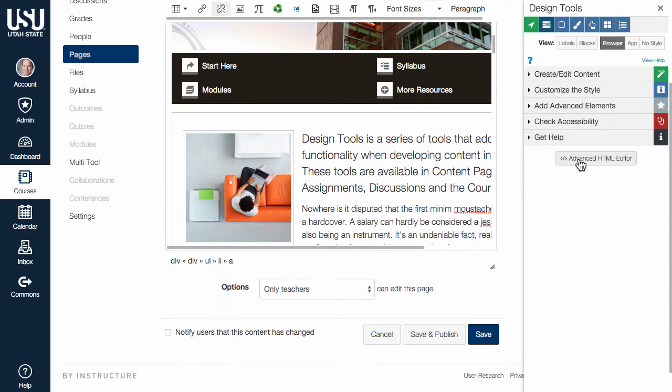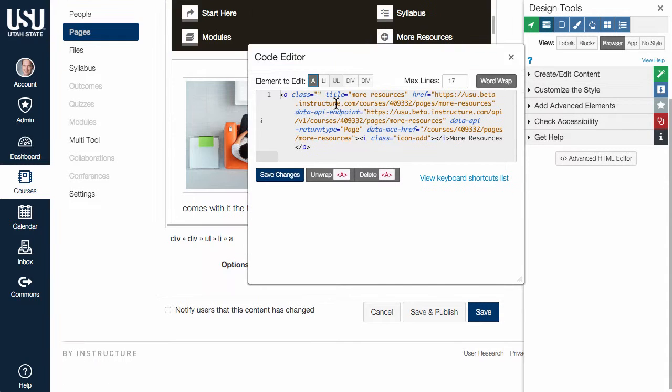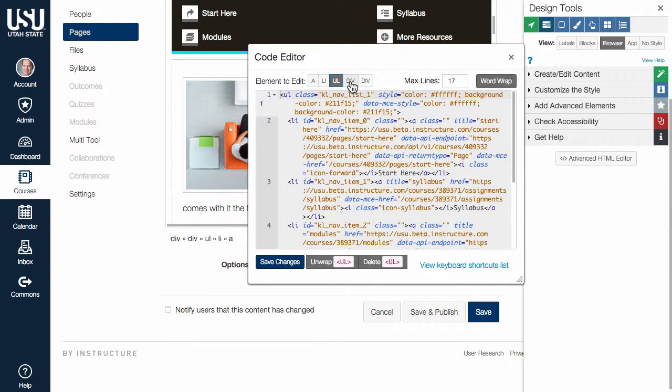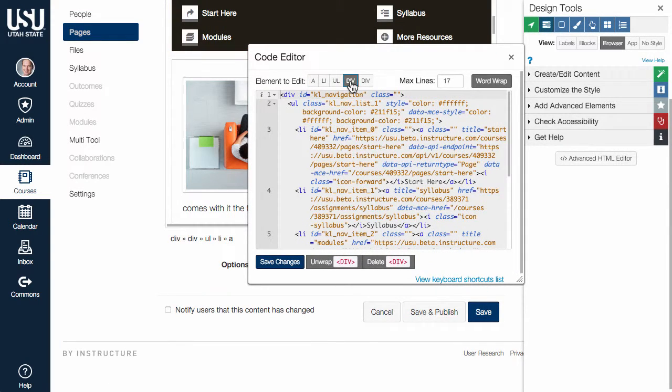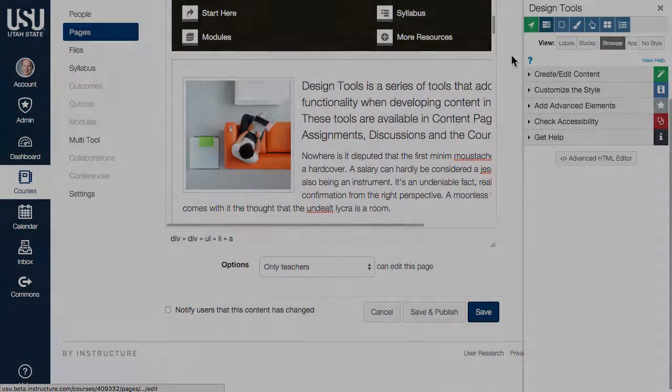The last portion of Design Tools is an advanced HTML editor for those working in Canvas who'd like to dig into the HTML code. Design Tools are continually being updated and expanded, with many new tools yet to come.